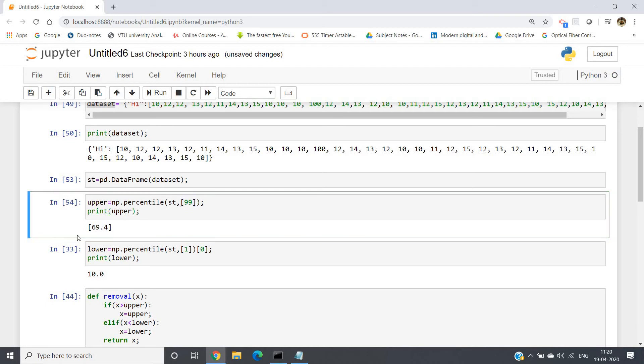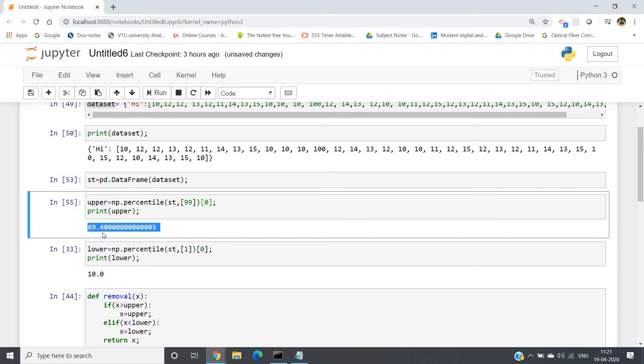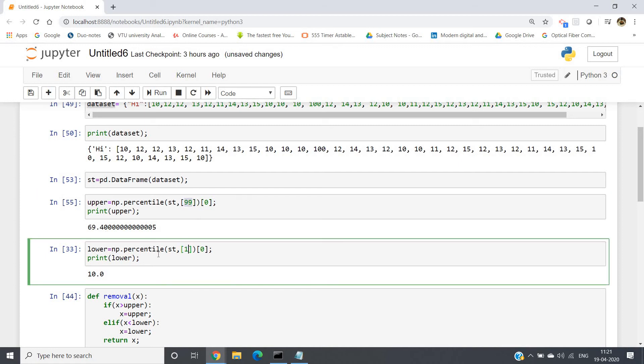See, we will be getting one array as output, but we need the value. So what I will do is I will be writing here [0]. Click enter. See, our 99 percentile value is 69.4. So this is our upper range. And for lower, same way, just instead of 99 you write one. And calculate the lower. You will be getting lower as 10.